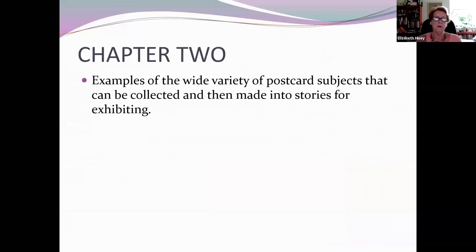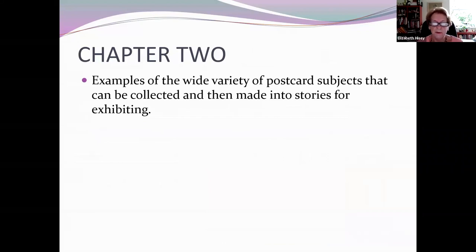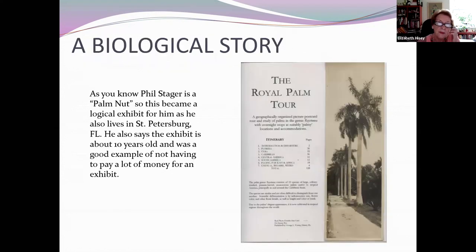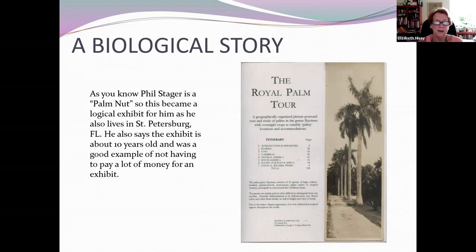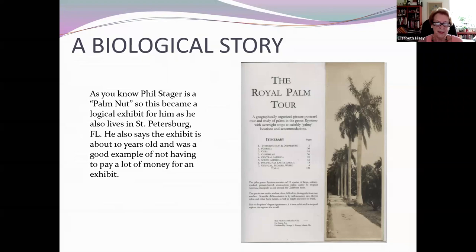Moving on to chapter two, I'm going to show you a wide variety of subjects that can be collected and then made into stories. Phil Stager, who lives in St. Petersburg, is really known as the 'Palm Nut,' and this is a one-frame exhibit on a tour of the royal palm. He says this exhibit is probably about 10 years old.